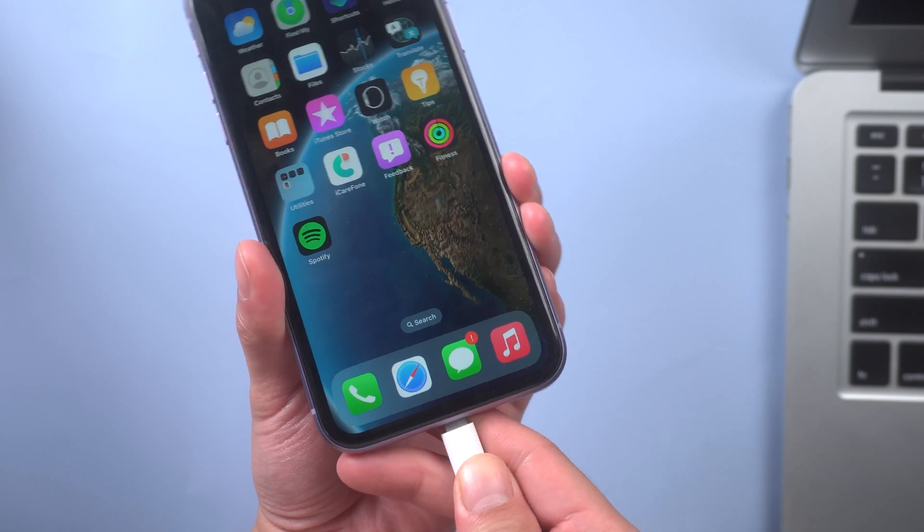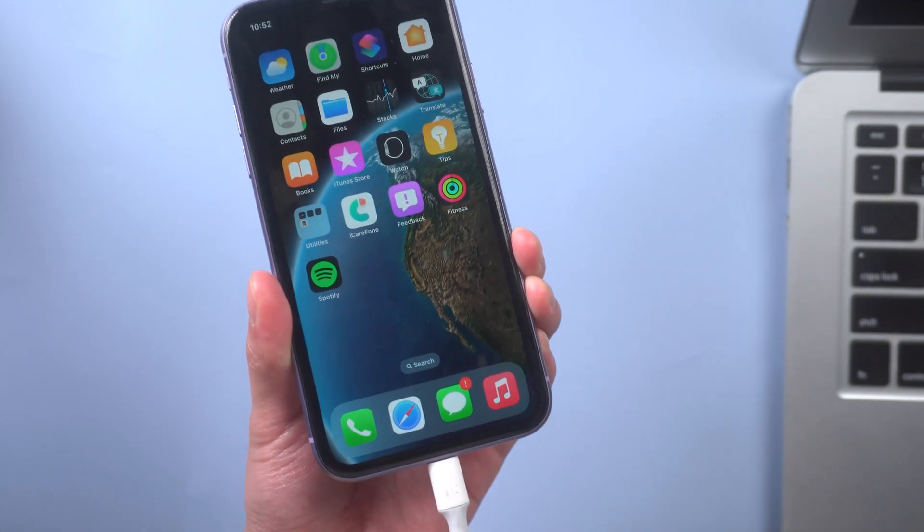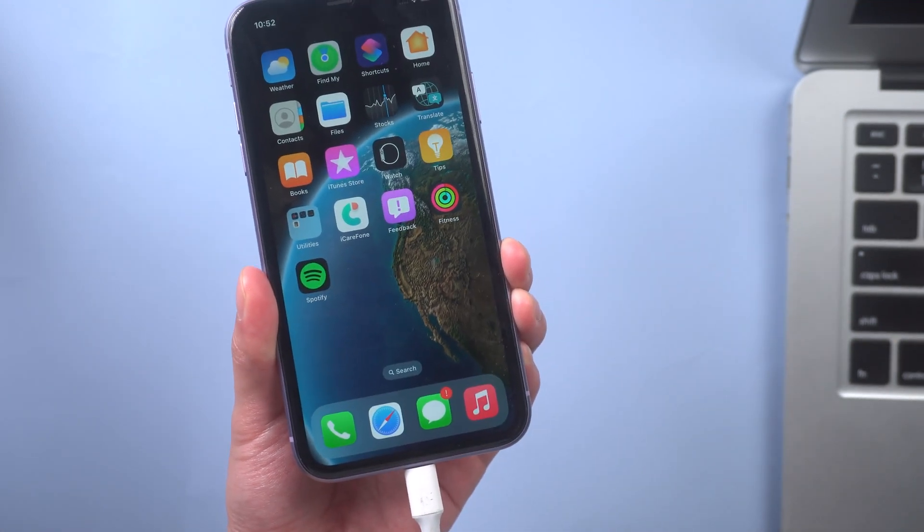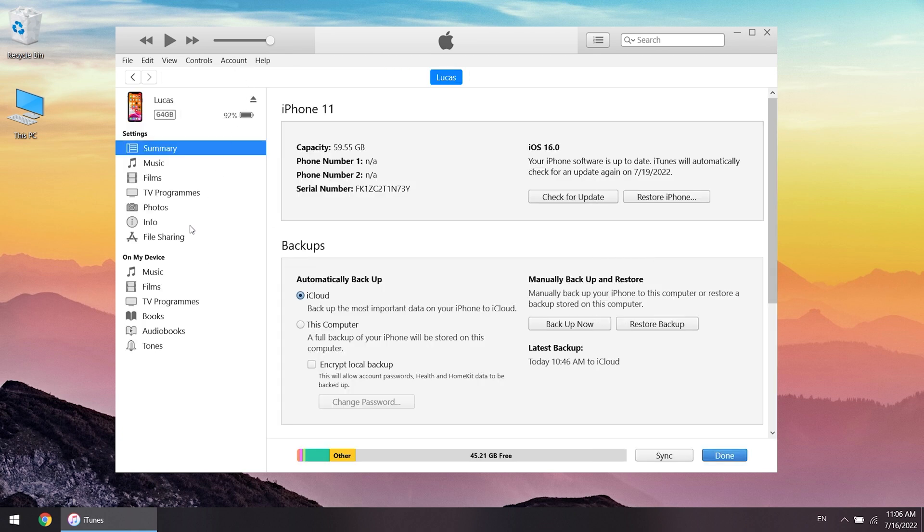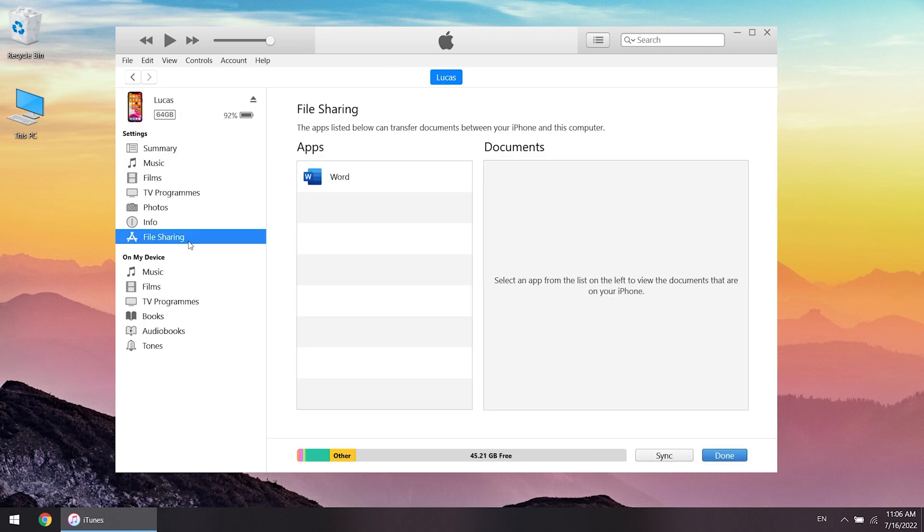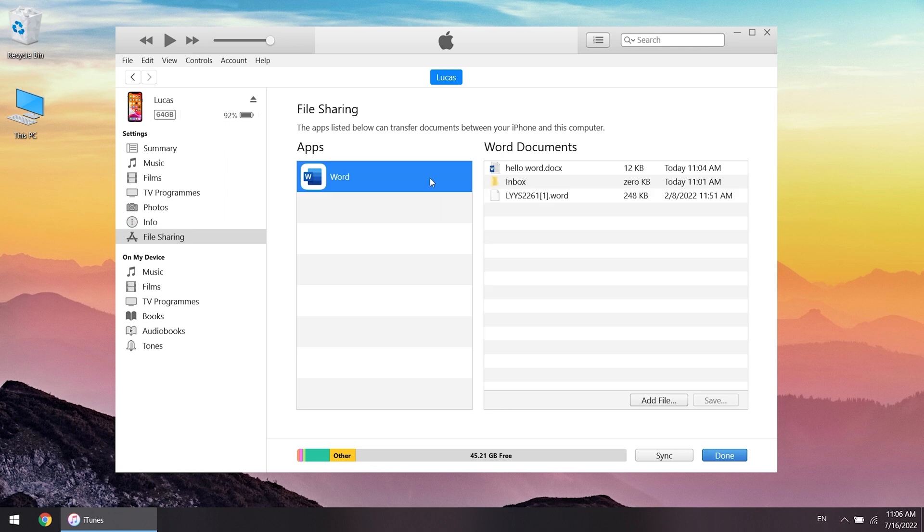Plug your iPhone into your PC with lightning cable. Launch the latest version iTunes. Go to device management page and click file sharing now. Select the app shown in the list from which you want to transfer files to PC.